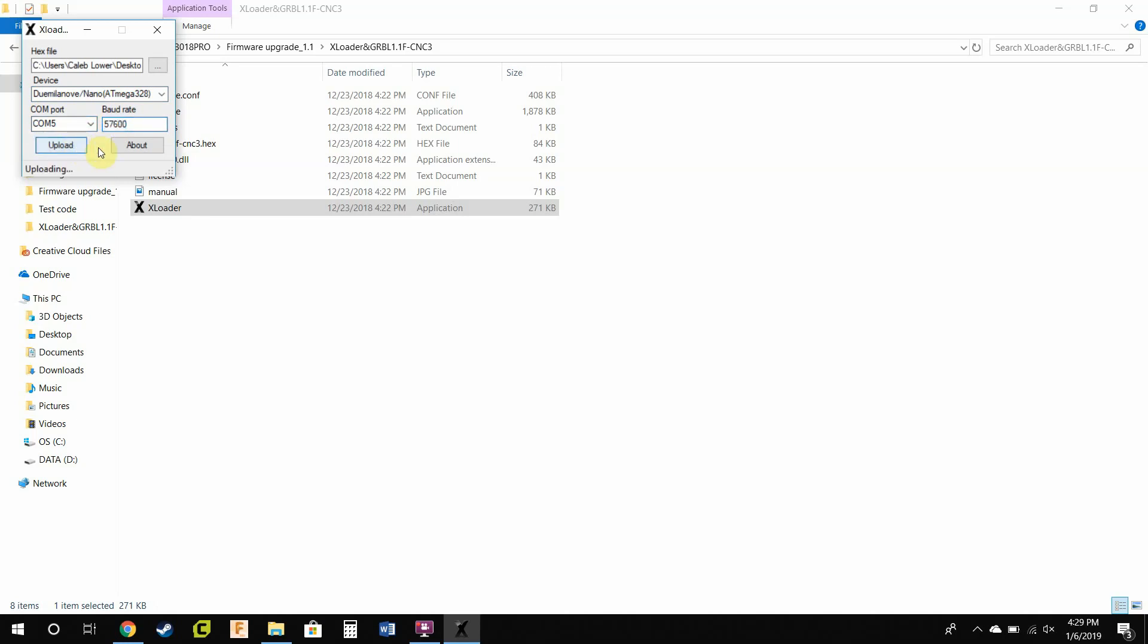It will go through the uploading process. Make sure your machine is on - I should have said that earlier. If your machine is not turned on, it will not allow you to update. It also has to be plugged in, which is common sense.